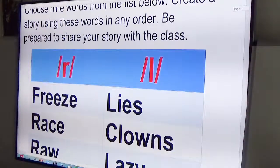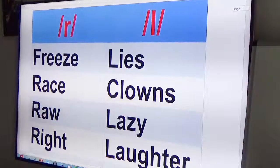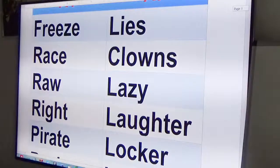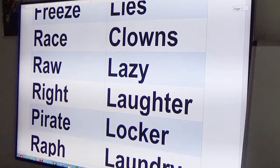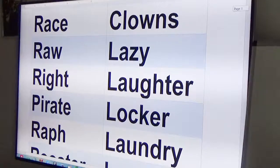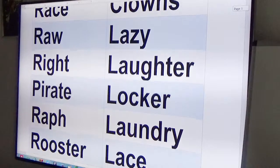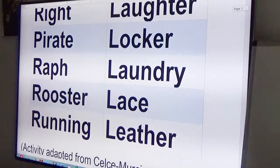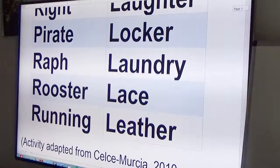The words on the list are: freeze, flies, race, clown, raw, lazy, bright, laughter, pirate, rocker, Ralph, laundry, rooster, lace, running, and leather.